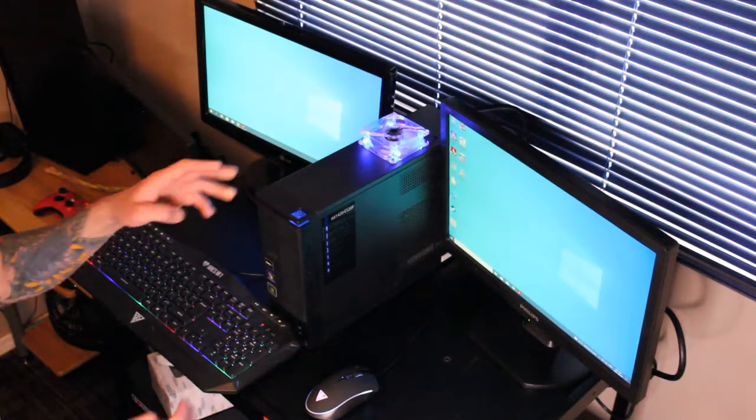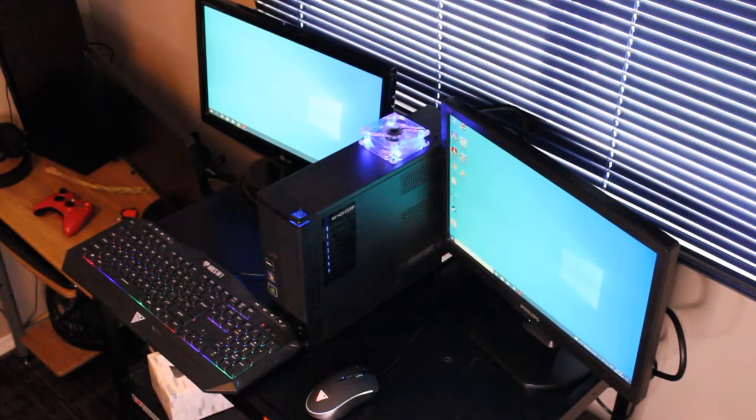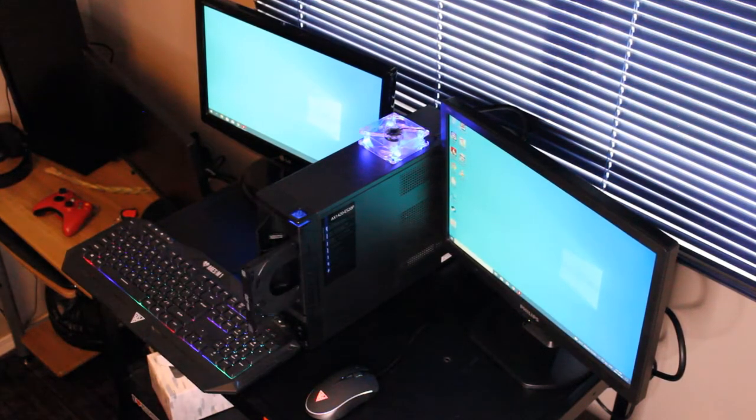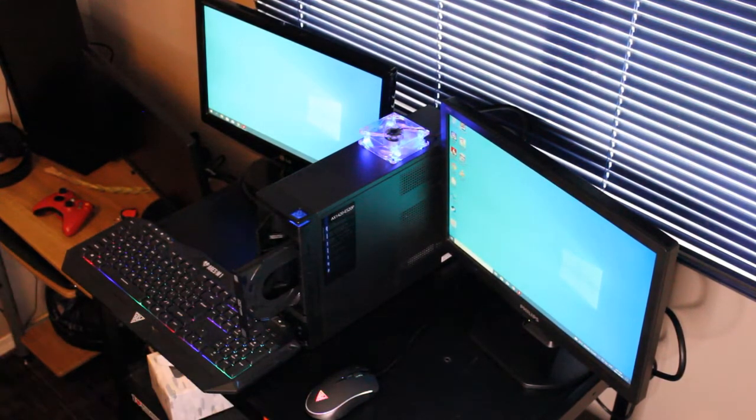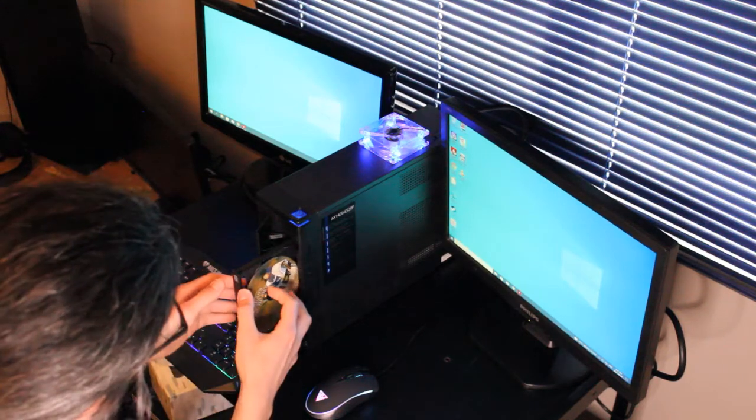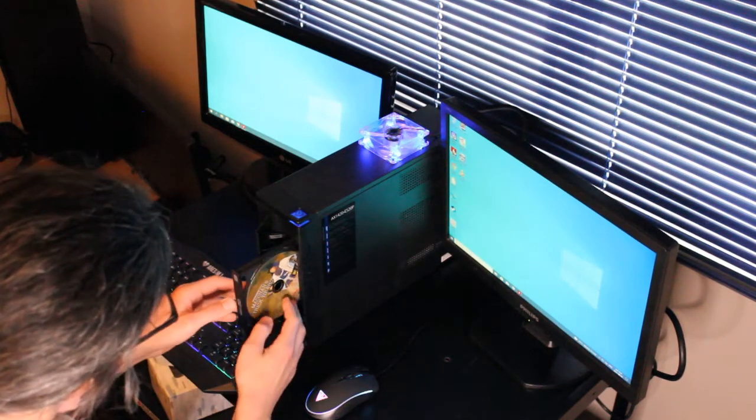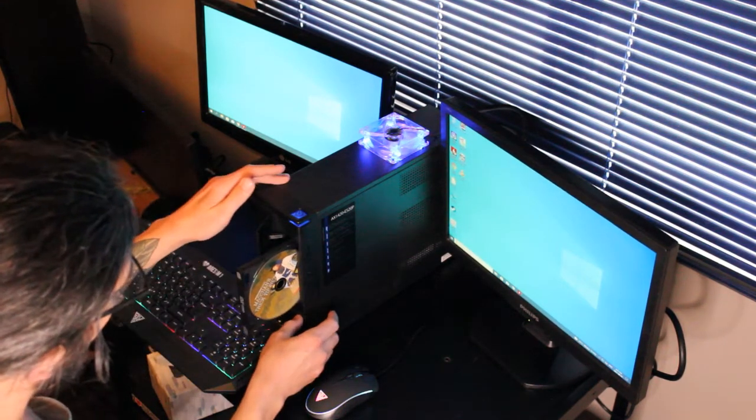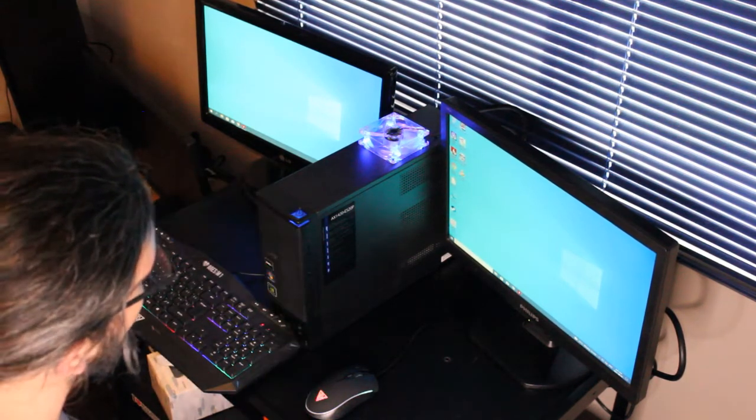You can utilize the optical drive to watch DVDs, burn DVDs, burn CDs, listen to CDs, load software, etc.